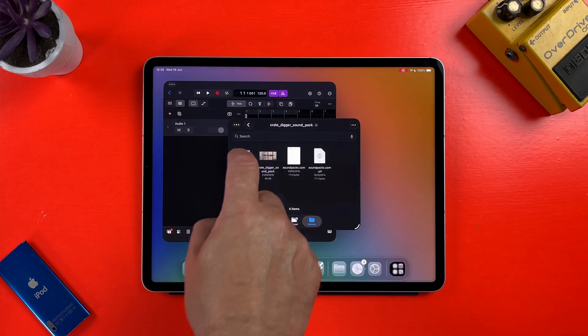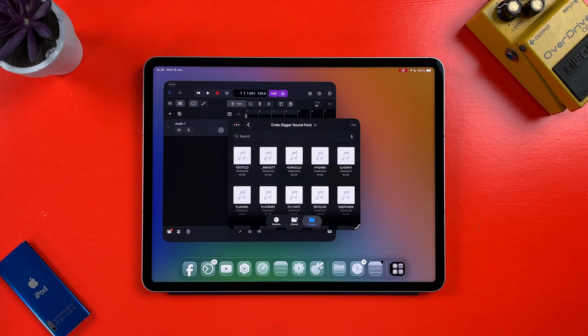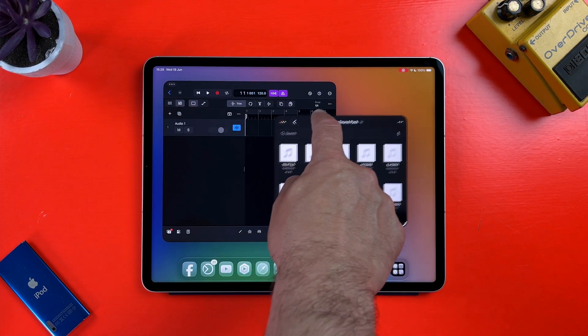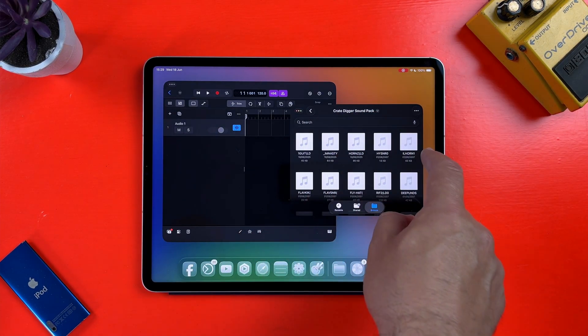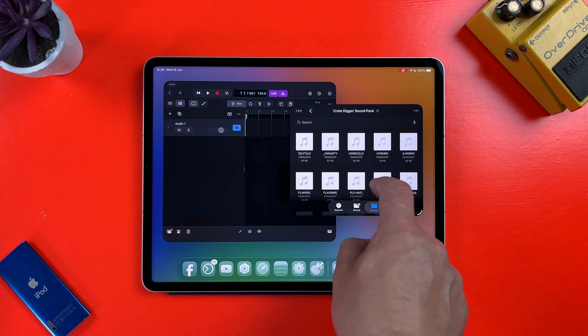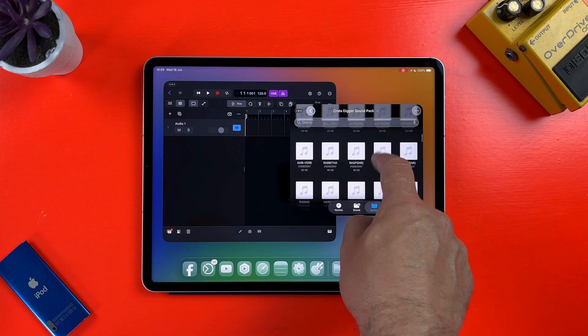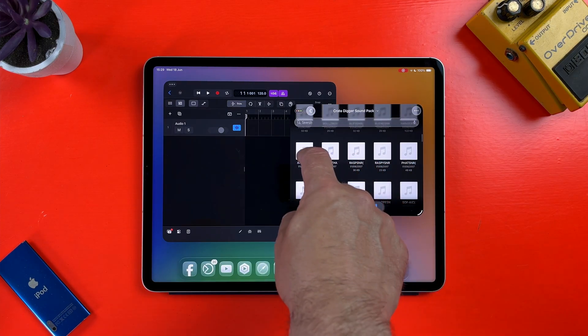Nothing massively earth-shattering or groundbreaking in iPadOS 26 for Logic Pro for iPad users, then. Though the big star of the OS overall is undoubtedly the new windowed apps option, which makes working with samples and files much more straightforward at least.